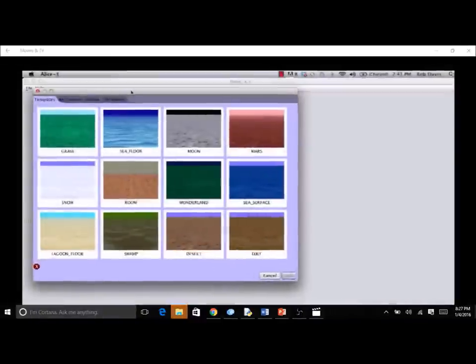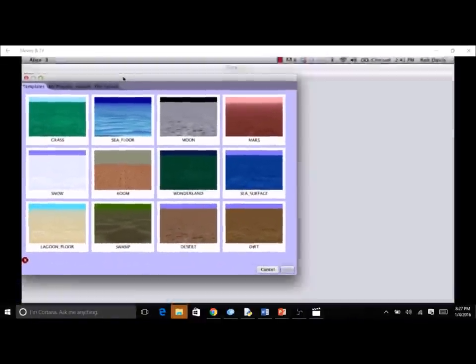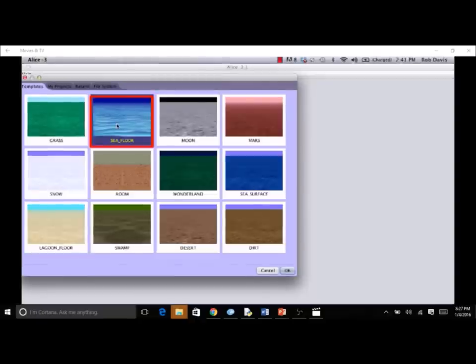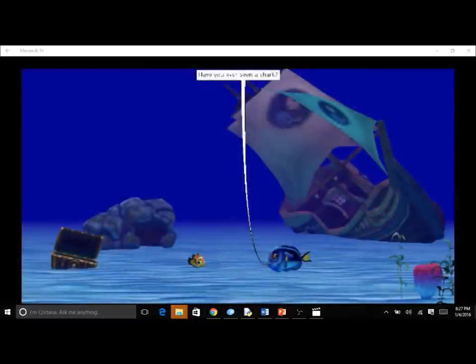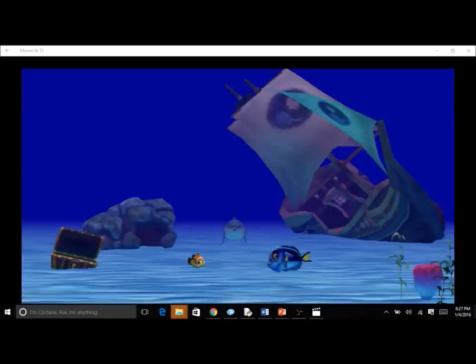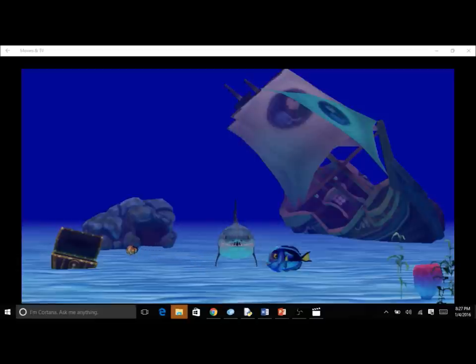After Alice has started, you should see a dialog box presenting 12 templates for an Alice 3 project. A template is a starting background for an Alice 3 scene. For the example animation, click on the Seafloor template. We are going to create an animation in which a clownfish and a blue tang have a run-in with a shark. As the two small fish are talking, a shark will suddenly appear, the clownfish will panic, swimming away to look for a place to hide.